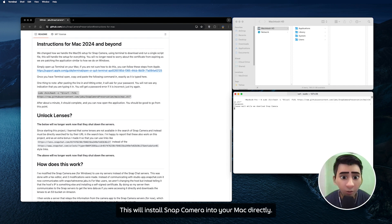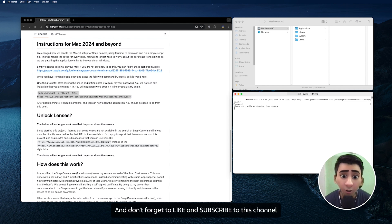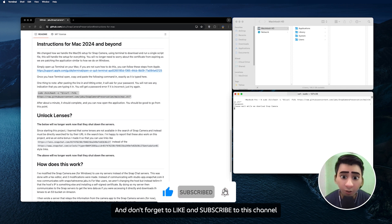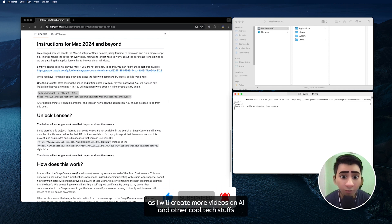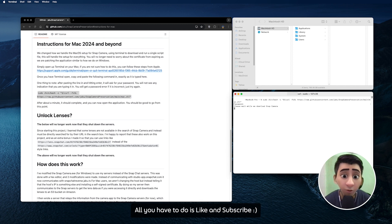Key in your computer password and wait. This will install Snap Camera into your Mac directly. It might take about five minutes to install depending on your internet connection. And don't forget to like and subscribe to this channel as I will create more videos on AI and other cool tech stuff. It would mean a lot to me and give me great energy to make more videos.